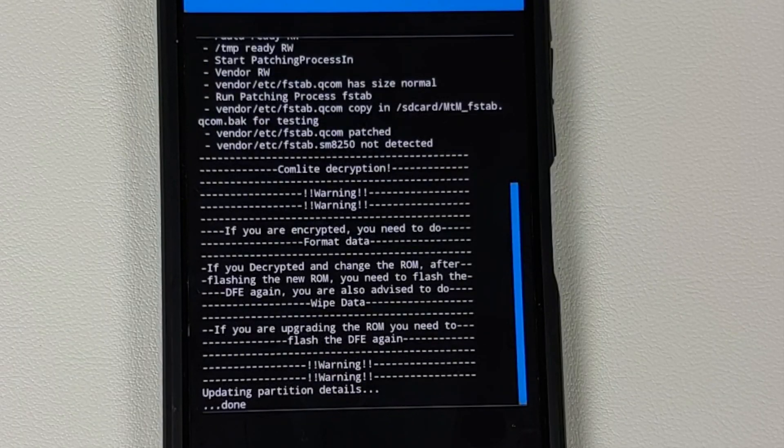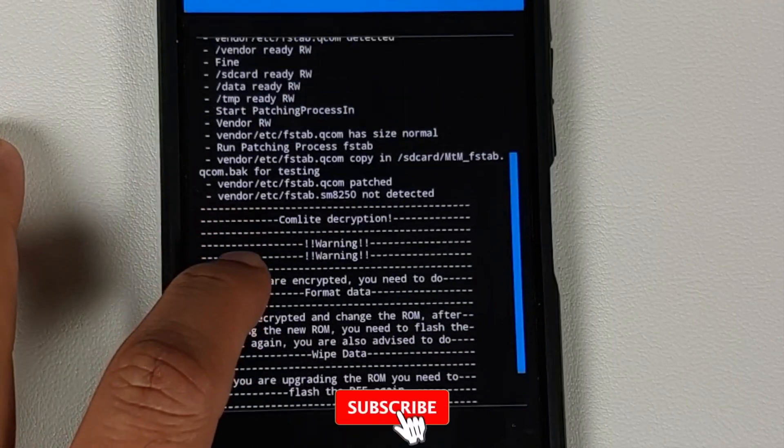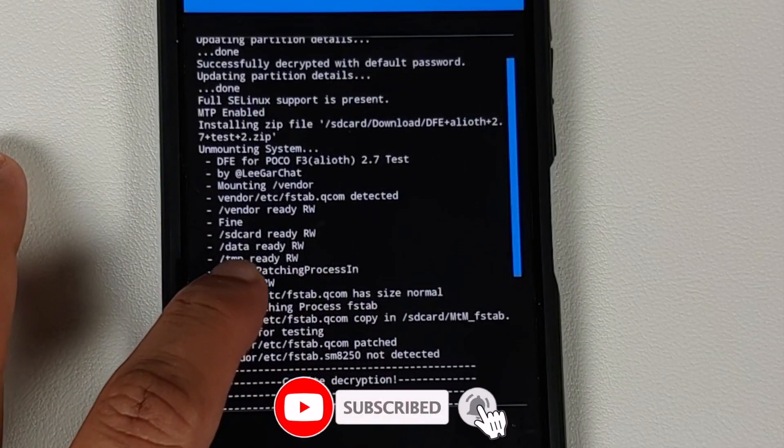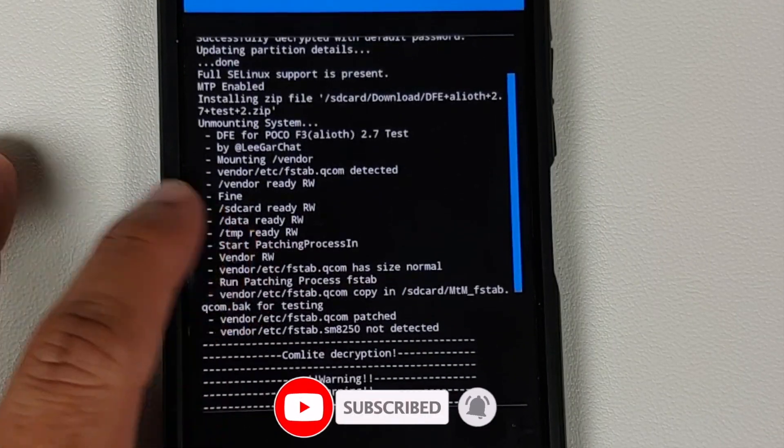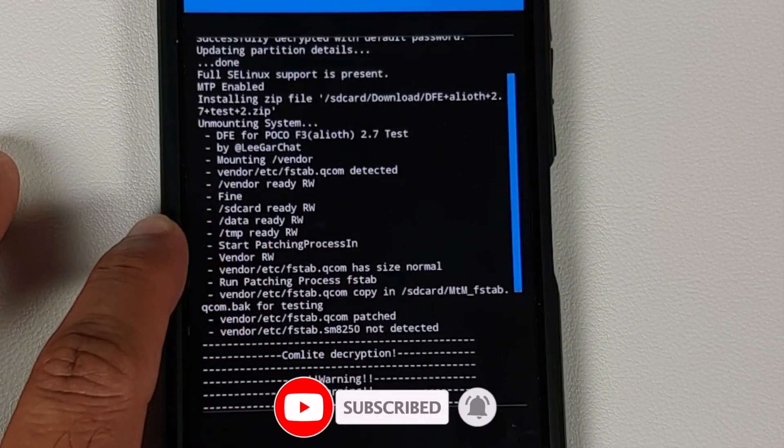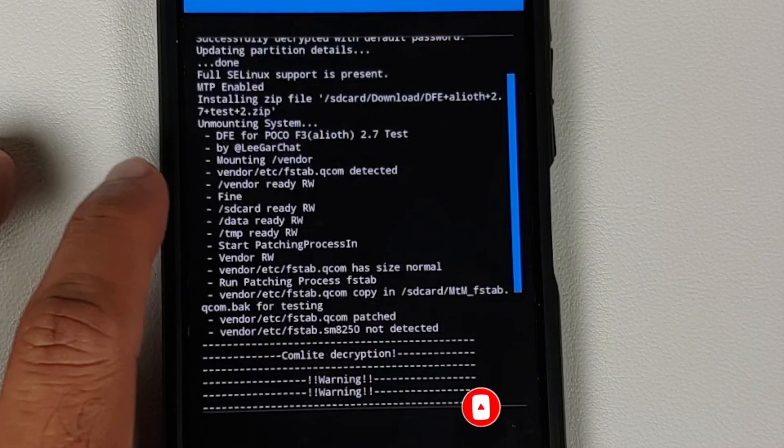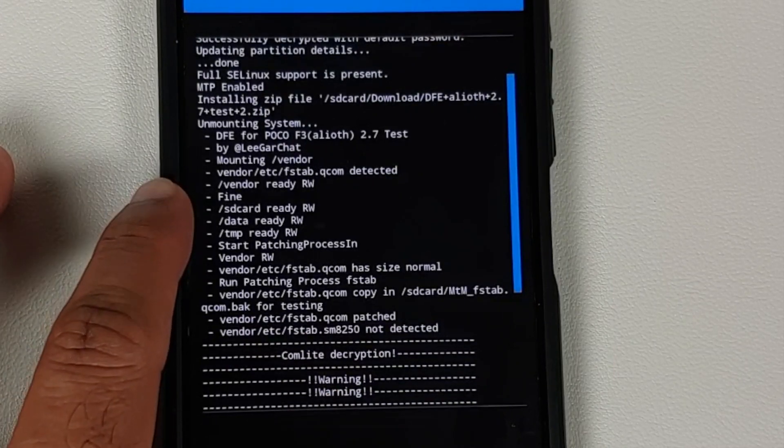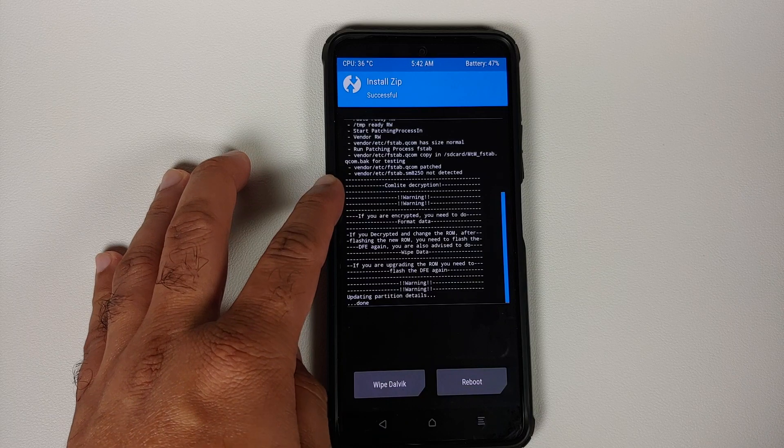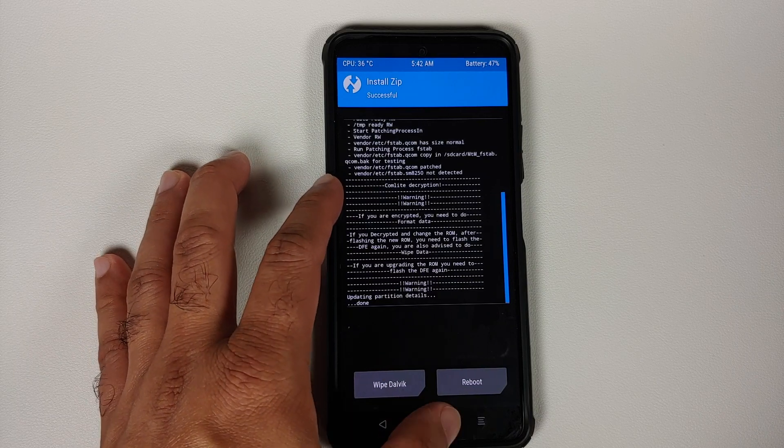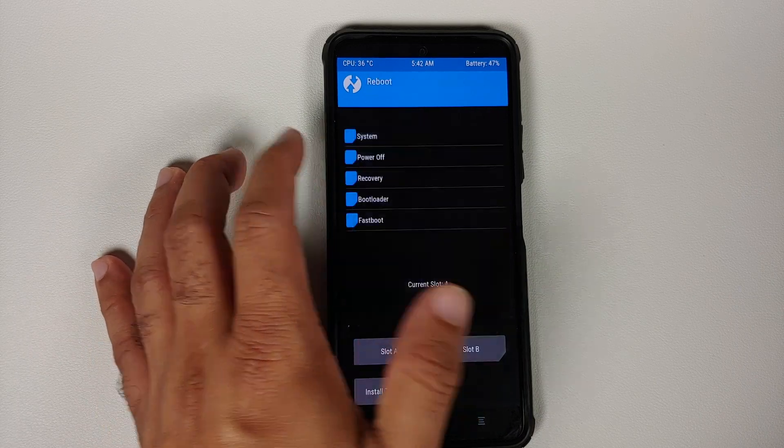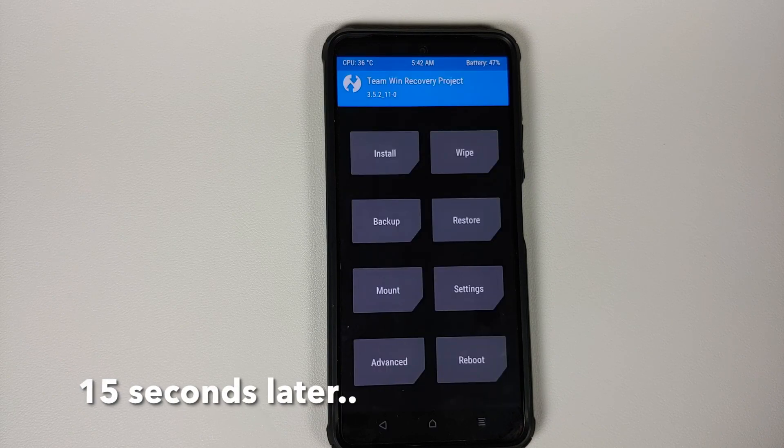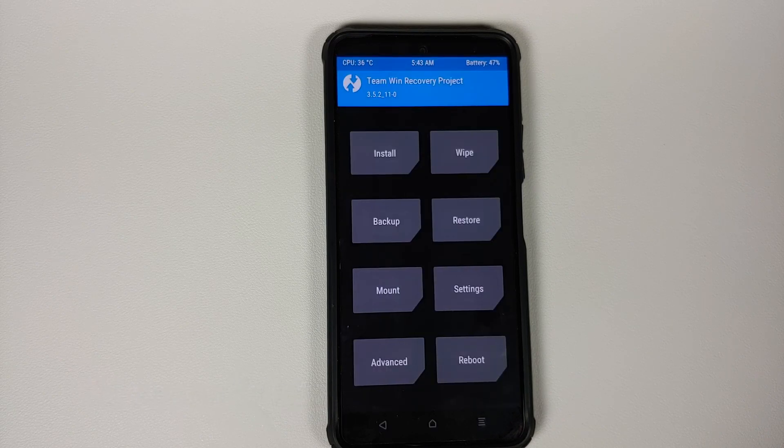And this time around you should get no errors. So here it is, you can see that it is ready for read-write, data is ready, vendor is ready for read-write, and the F Step was patched without any errors. Tap on the home button, go into Reboot and select Recovery one more time back into TWRP.